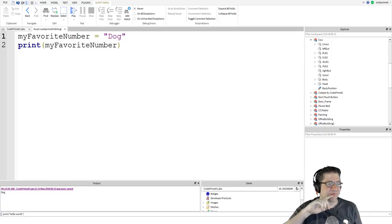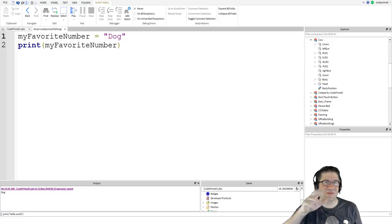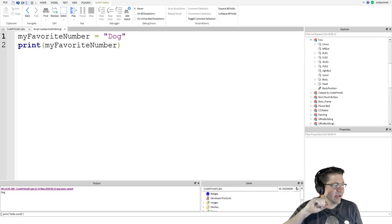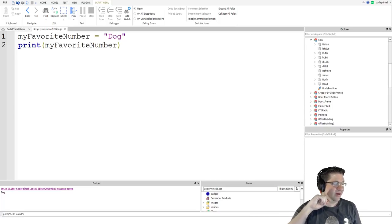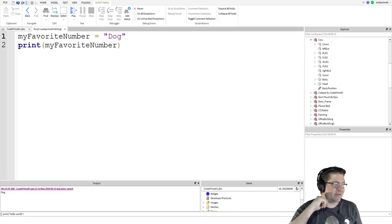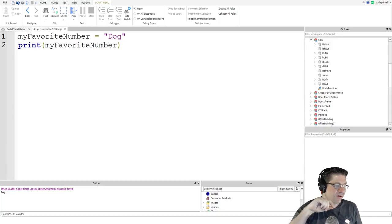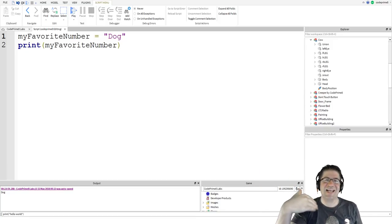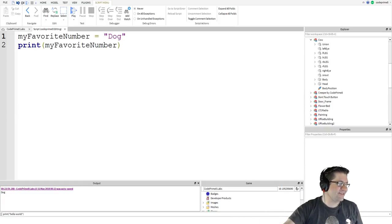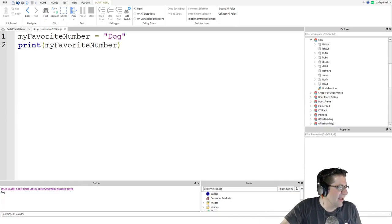This is what I was saying a second ago. A variable name cannot have any spaces in them. Variable names cannot start with a number. Variable names cannot have any special characters except an underscore. Dude, that is exactly what I just said. Oh my gosh. I should write my own tutorials.